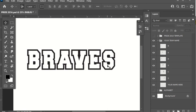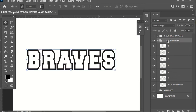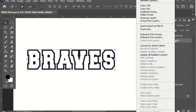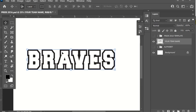Once the letters are in the alignment you want, go over to your layers panel and click on the file folder that says 'your team name.' Once you've clicked on it and it's highlighted, right-click, and it's going to open a drop-down box. Go all the way down to the bottom where it says 'merge group,' and now your team name is a single layer.